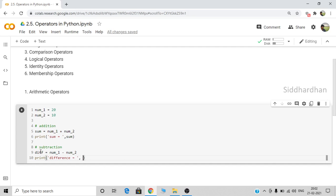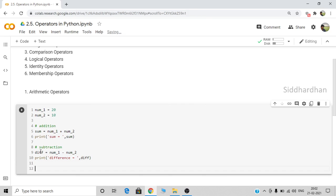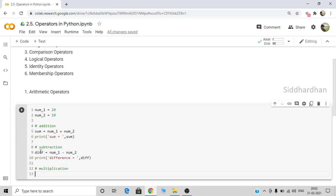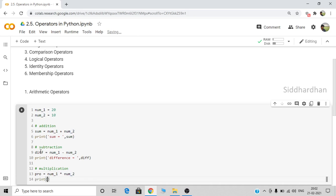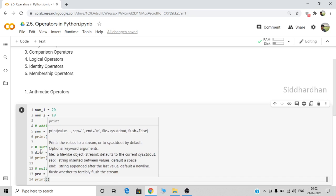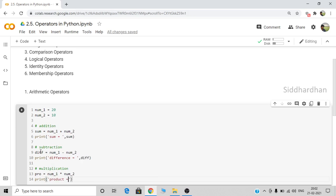The third arithmetic operator is product or multiplication. Let's create a variable called pro, which means product. Product is equal to number one multiplied by number two. You can write the code with or without a space. This asterisk symbol represents the multiplication operator. Let me print the product.